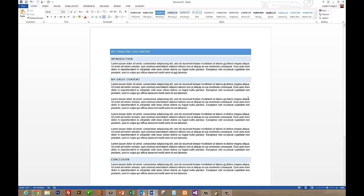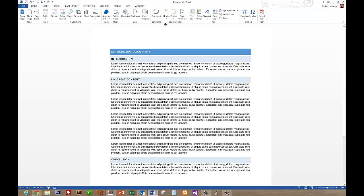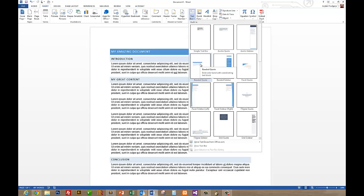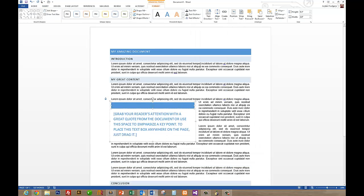So I'm going to show you how to add another one that has a little bit more style. We're going to go back up to Insert, go to Text Box, and we will select this one, the Branded Quote.